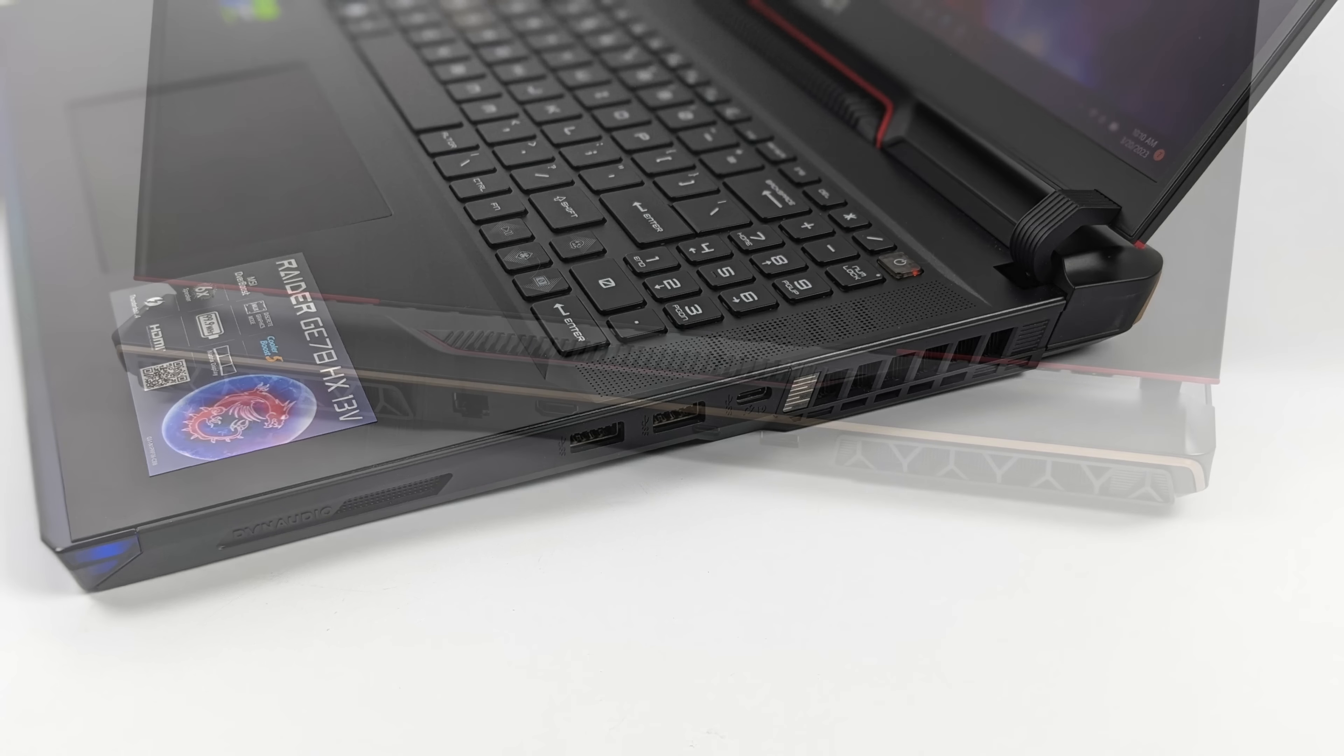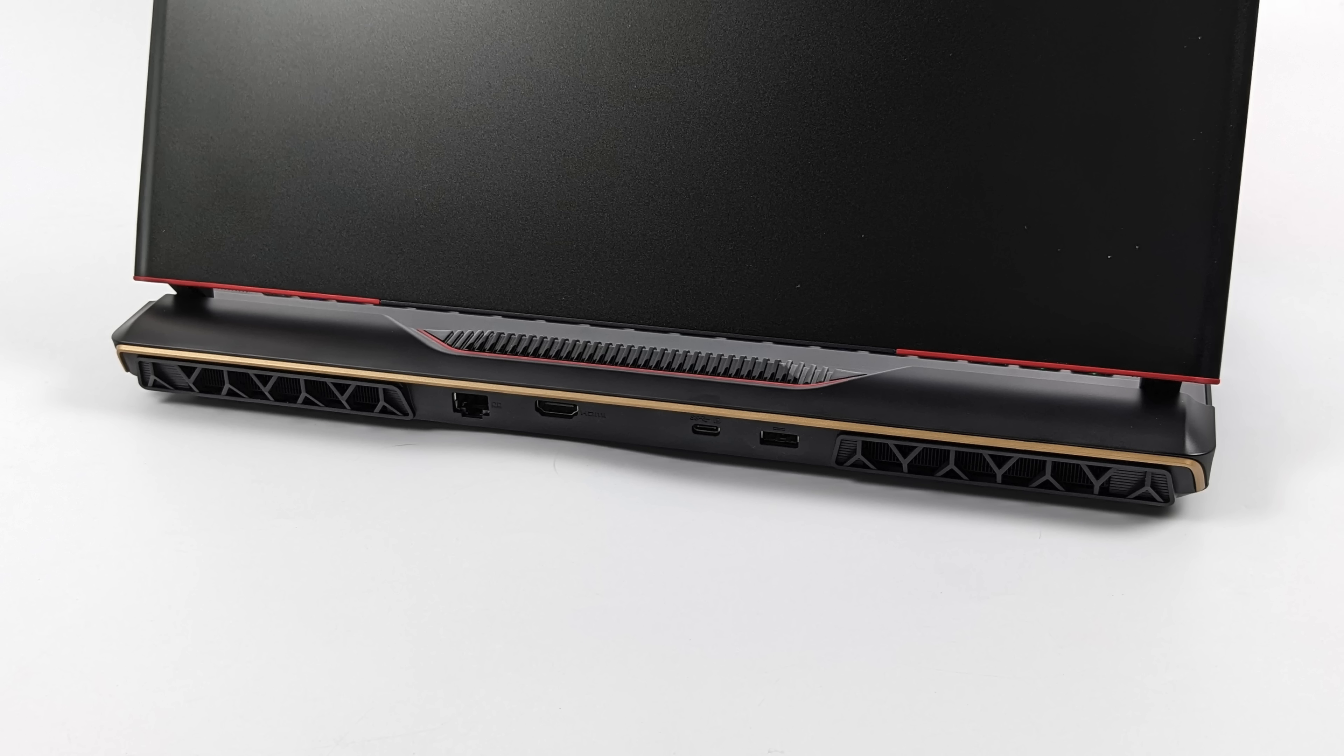And finally around back we've got a 2.5 gigabit ethernet port, full-size HDMI out, Thunderbolt 4. So this is full speed 40 gigs. And we've also got the proprietary MSI power adapter. This comes with a 330 watt power supply because like I mentioned this 4080 in here is actually a 175 watt part and the CPU can actually go up to 75 watts.